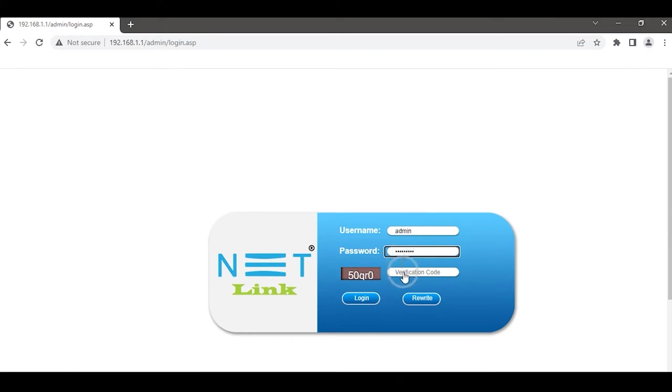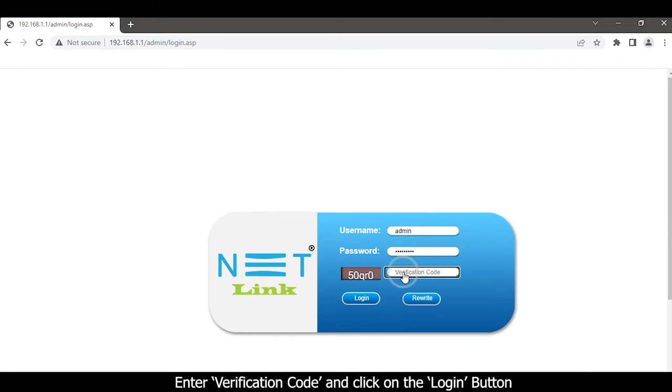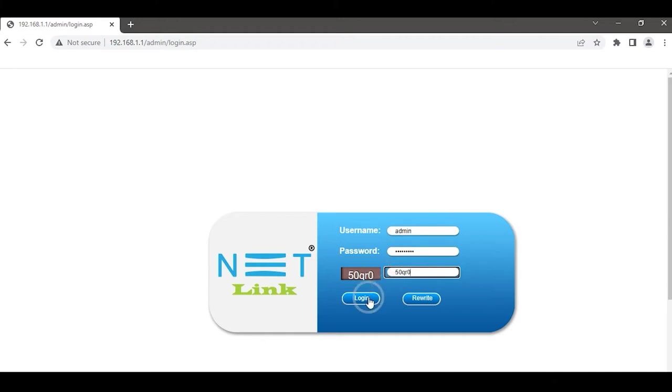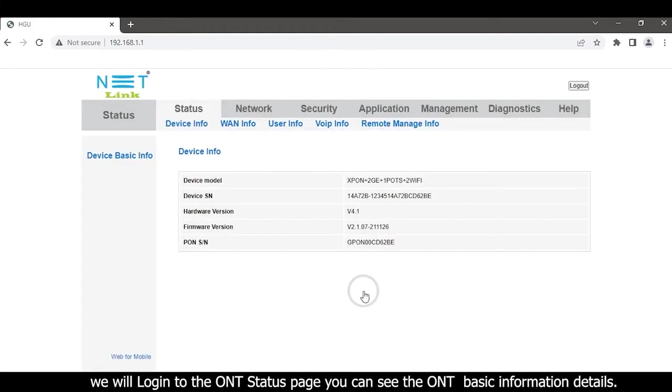password, enter the verification code, and click on the login button. We will login to the ONT status page. You can